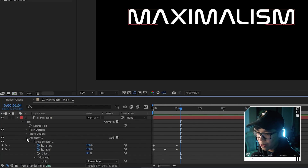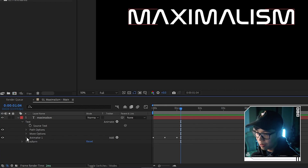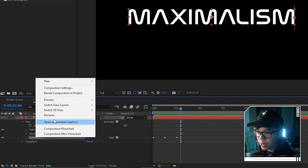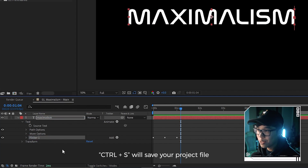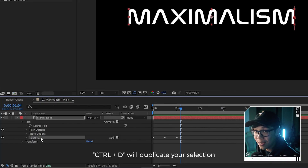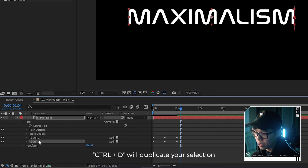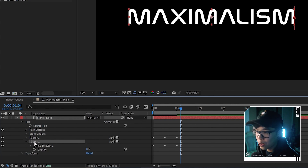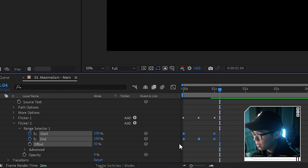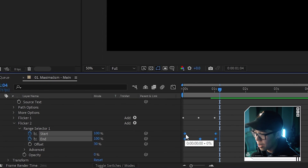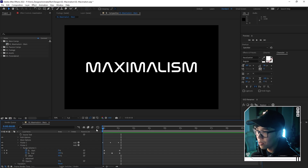This is getting closer to what we're going for. We're going to hide the drop-down by clicking the arrow next to Animator 1, and rename it to 'flicker one'. Hit Ctrl S because saving is important. Make sure this effect is highlighted and hit Ctrl D to duplicate it — now we have 'flicker two'. We're going to hit the drop-down menus to see the keyframes, highlight them, and offset them by about two frames.